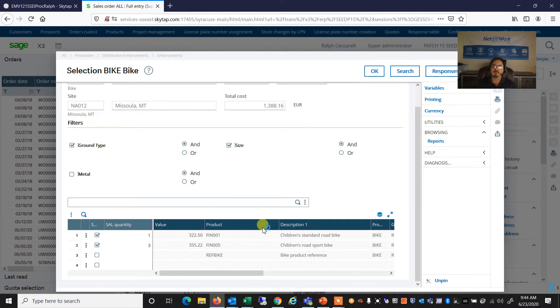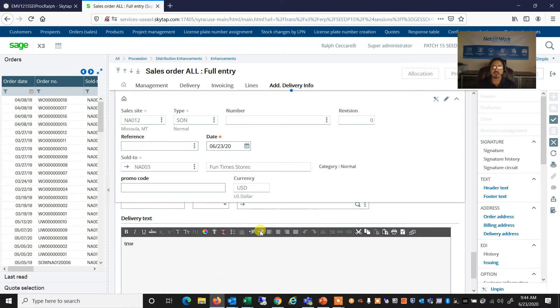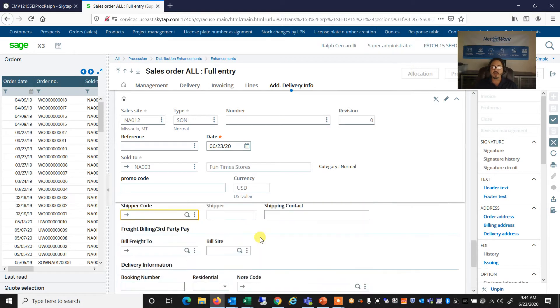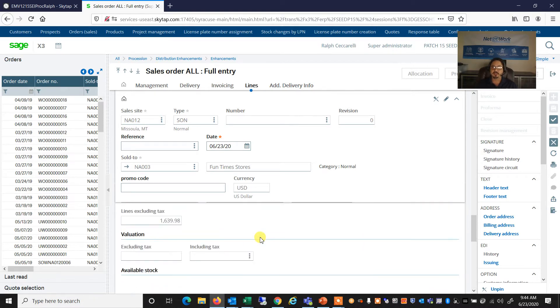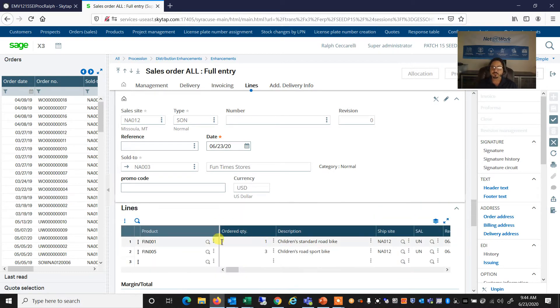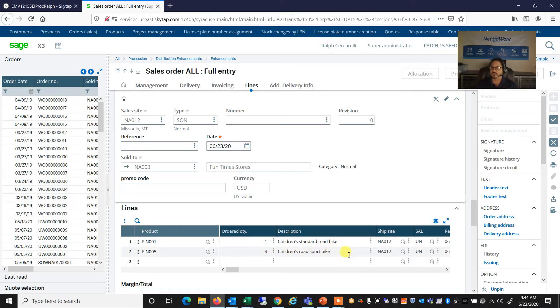And when I'm ready, I can say OK. And all of the products that I've selected for my product selector utility will now make it over to the lines tab within my sales order. So now I have one children's standard road bike, and I've also added three road sport bikes to my order.